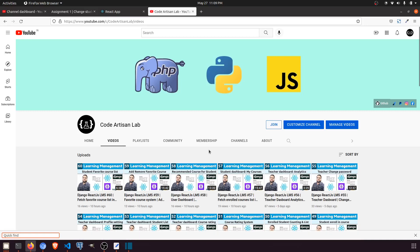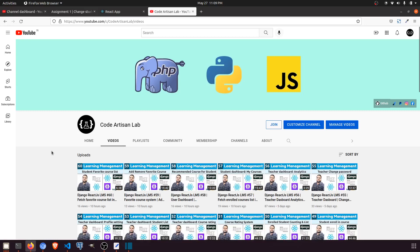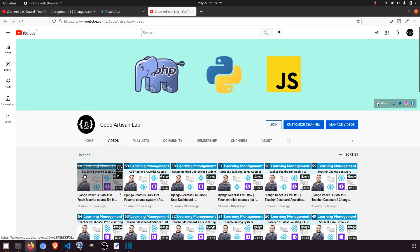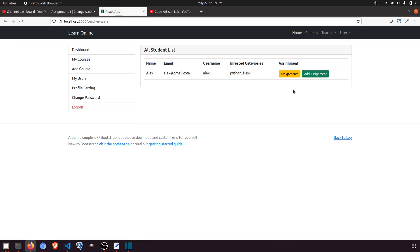Hi guys, welcome to Code Attention Lab. This is video number 62 for learning management system in Django with React.js. I have created the 60th and 61st videos — in that video I implemented the add assignment section. In this video we are going to show the assignments which the teacher has assigned to the enrolled students. This is a teacher dashboard.